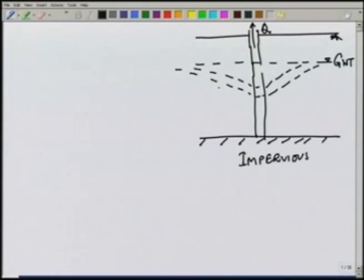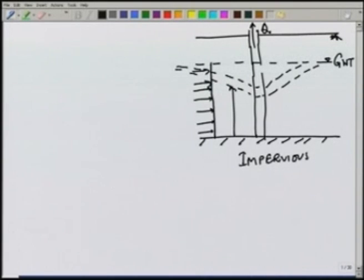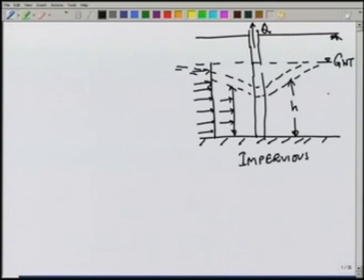What we can notice is that the area of flow, when there is no pumping, is the whole thickness of the aquifer. But as the cone of depression increases, the area of flow becomes smaller. The height h will represent the area of flow, and therefore the governing equations will be slightly different compared to the case of the confined aquifer. Let us look at the governing equation for an unconfined aquifer.